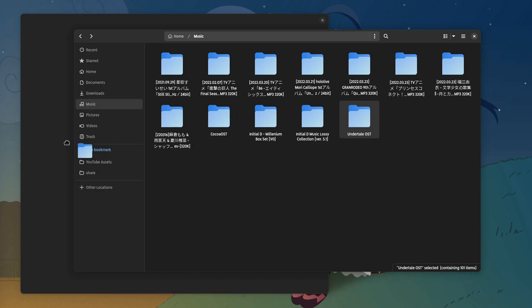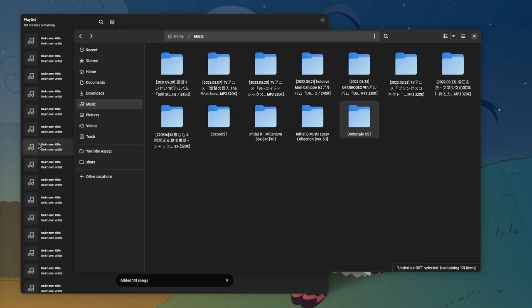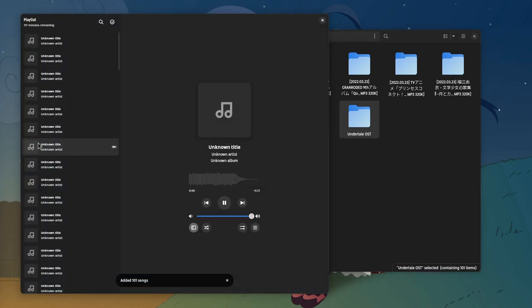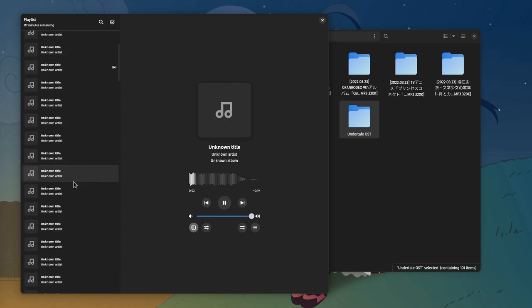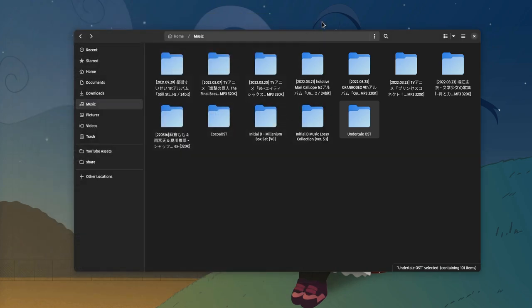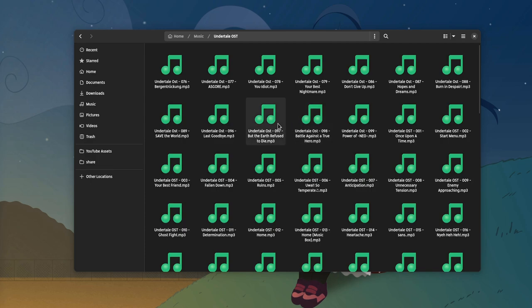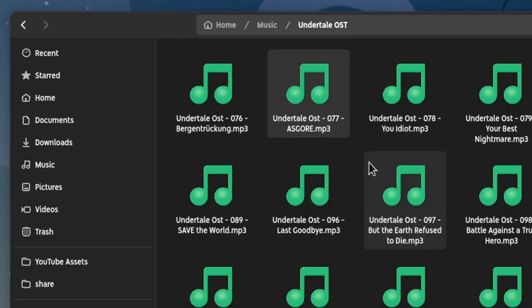After the download completes, if we put our album into a music player — for example AMBRAW — we'll see that we're missing the metadata, and that isn't very helpful if we want to perform a search or something, plus it looks ugly. So we'll need to do some additional work. Notice the structure of the filenames: it always starts with 'Undertale OST', then a hyphen, then the track number followed by another hyphen, and at the end is the actual song name.